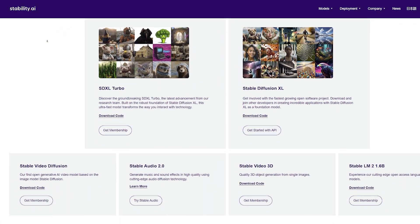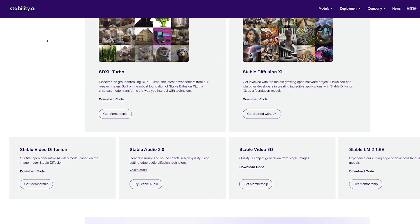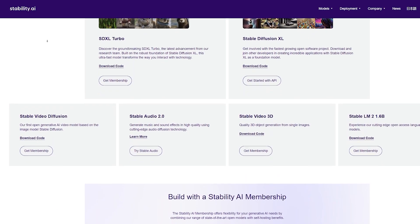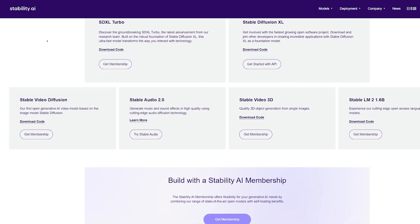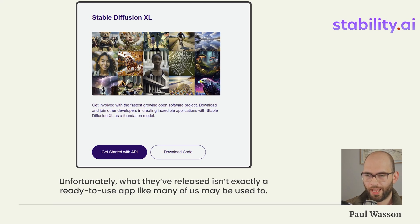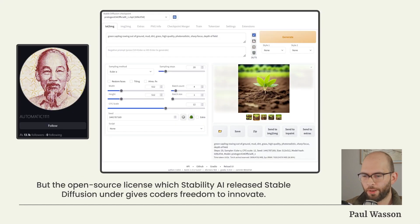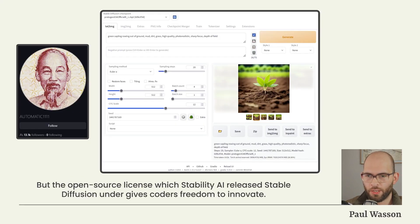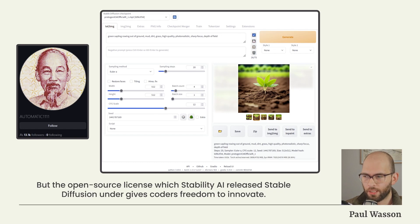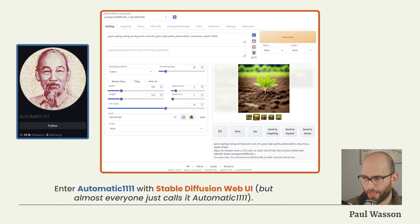You can see more about their terms of service by clicking the link in the description below. Unfortunately, Stability AI hasn't released Stable Diffusion as a finished ready-to-use product. However, the open source community has come together and released a large number of different projects. One of the best is by a programmer called Automatic1111.